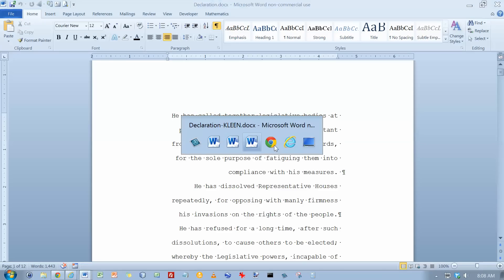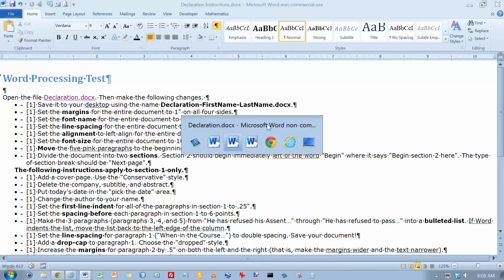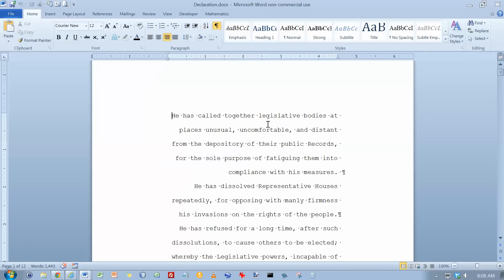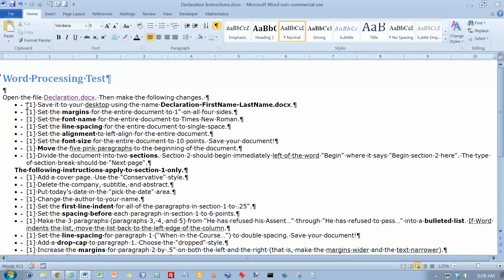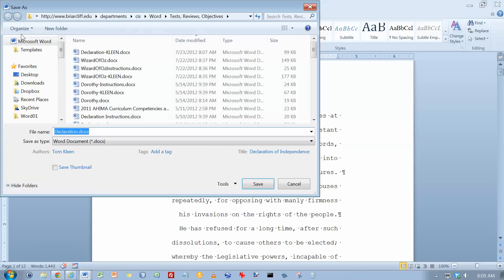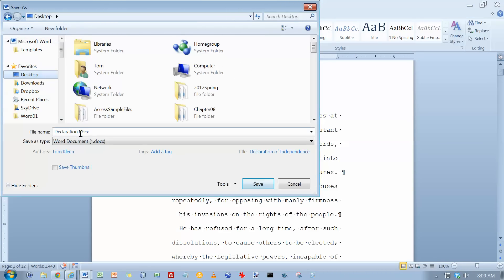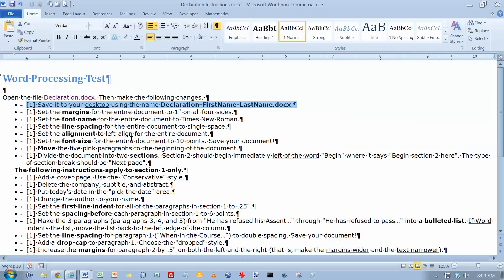We're going to be flipping back and forth here between the instructions and the document. First thing is save it to my desktop, tacking my first and last name on the end. So let's flip over and do file, save as, go to my desktop and tack my name on the end. We can cross that one off.